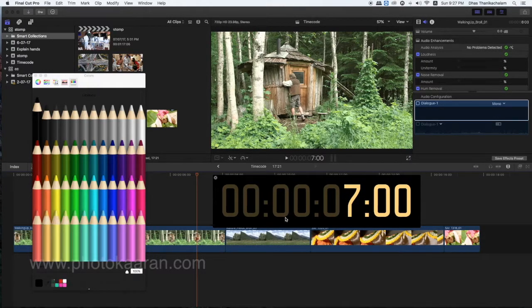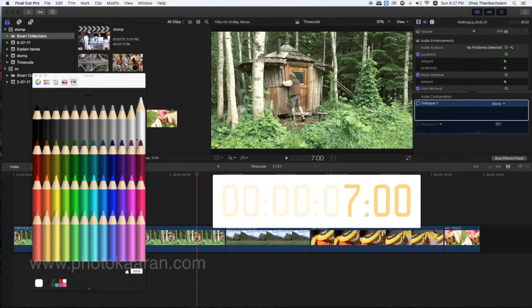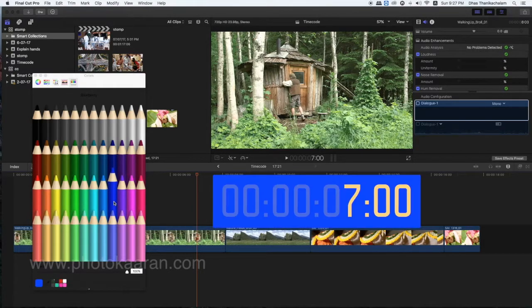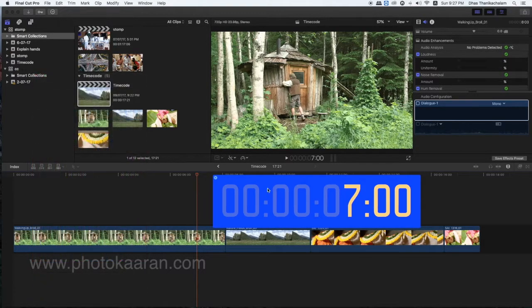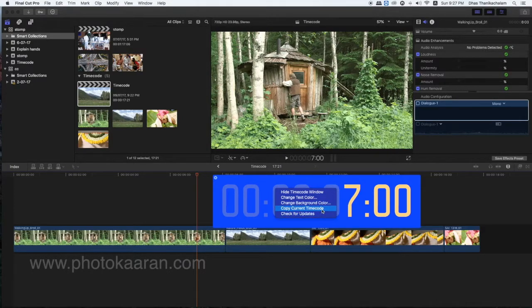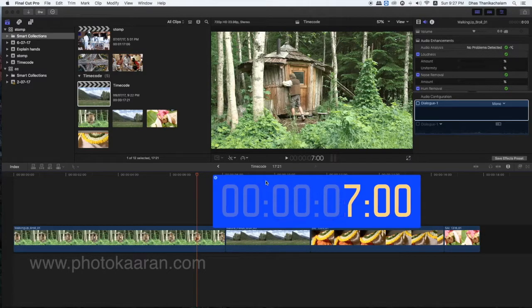If I click the right button, I will copy the current time code. I will change the updates and change the option.